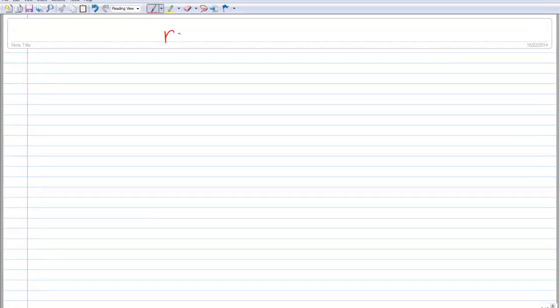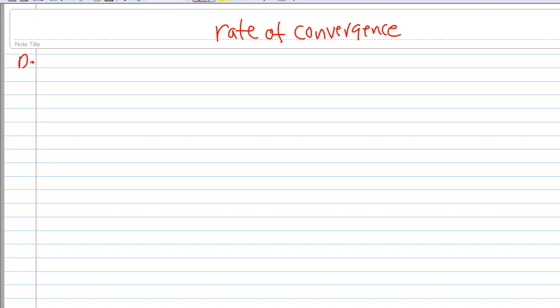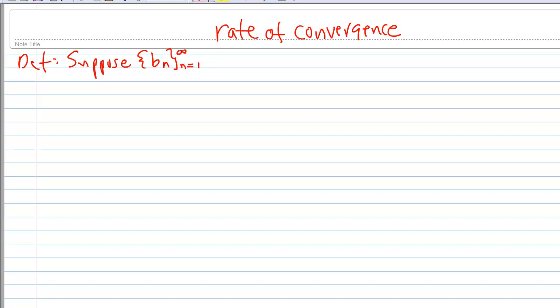Let's talk about the rate of convergence. Start with the definition. Suppose that we have a sequence V sub n — this is an infinite sequence — which converges to zero. And we have another sequence, again an infinite sequence, which converges to A.